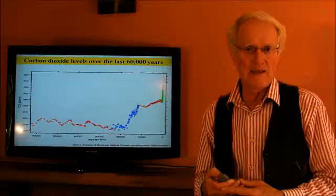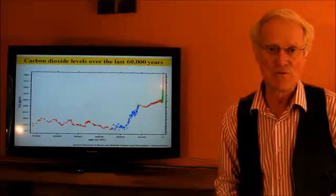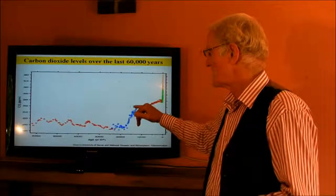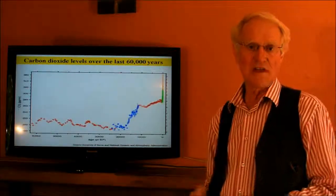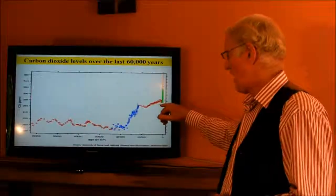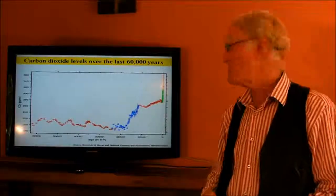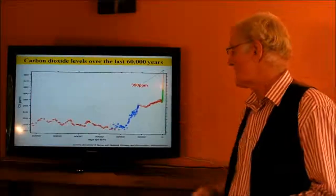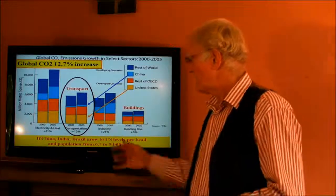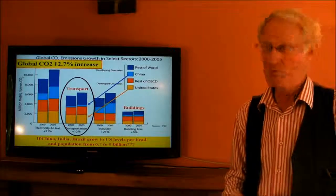There is a problem. Carbon dioxide levels are rising. Going back some 60,000 years, CO2 levels were around 220 parts per million. Around 15,000 years ago, there was a significant rise up to about 270 parts per million — sea level rose, the UK got separated from the continent. Since about 10,000 years ago, there's been a fairly steady but slow rise to about 280 parts per million. Then since the Industrial Revolution, it's taken off and we're now up around about 390 parts per million. Looking at this bar chart of CO2 emissions between 2000 and 2005, they rose around about 12% globally over that period.